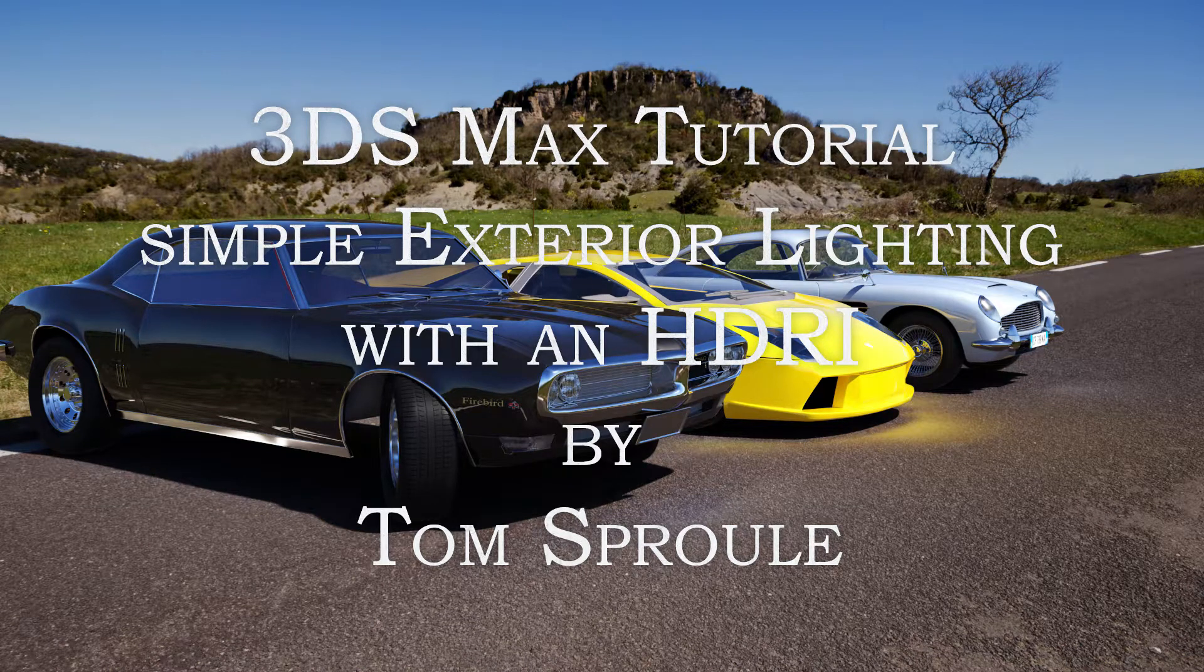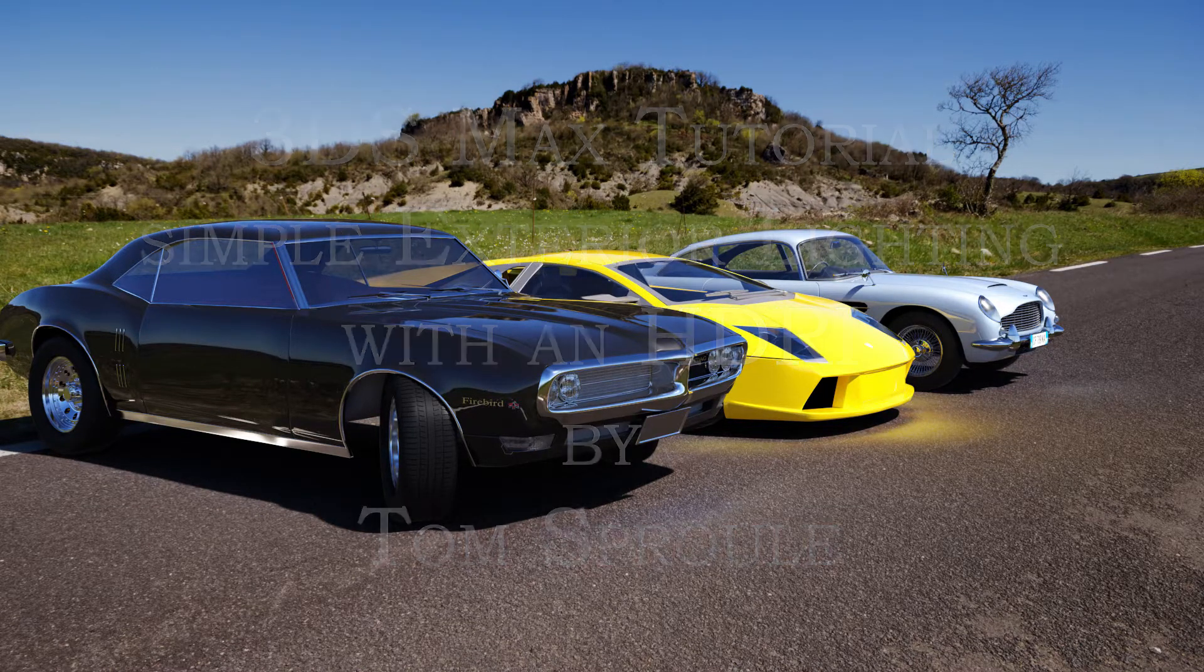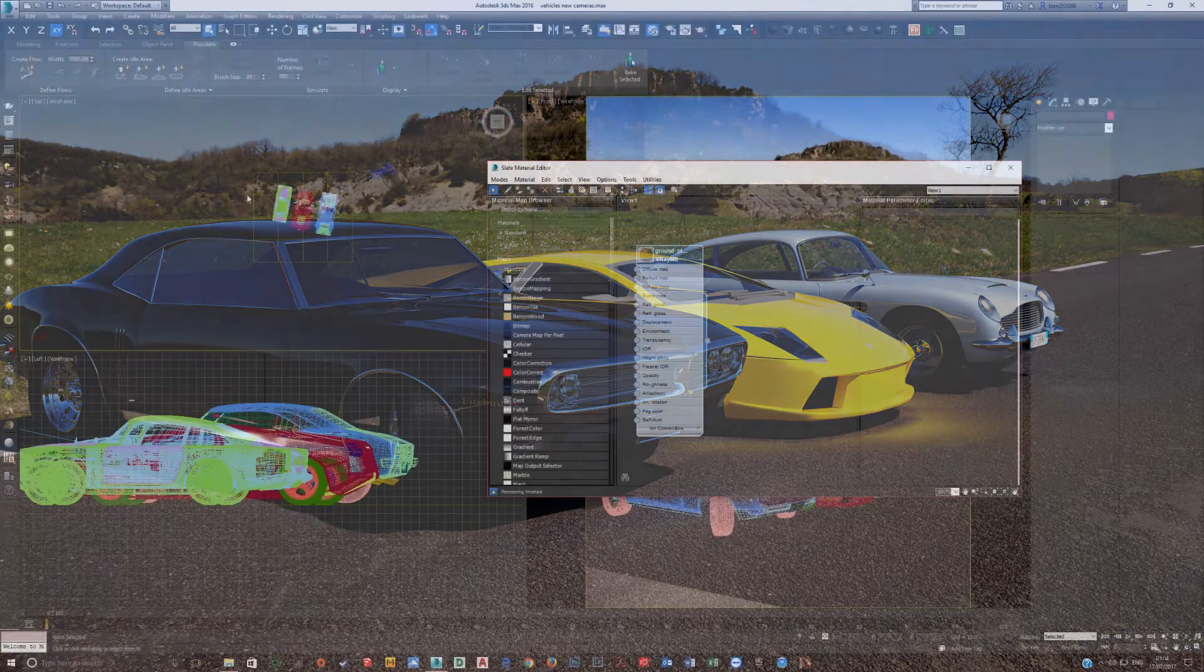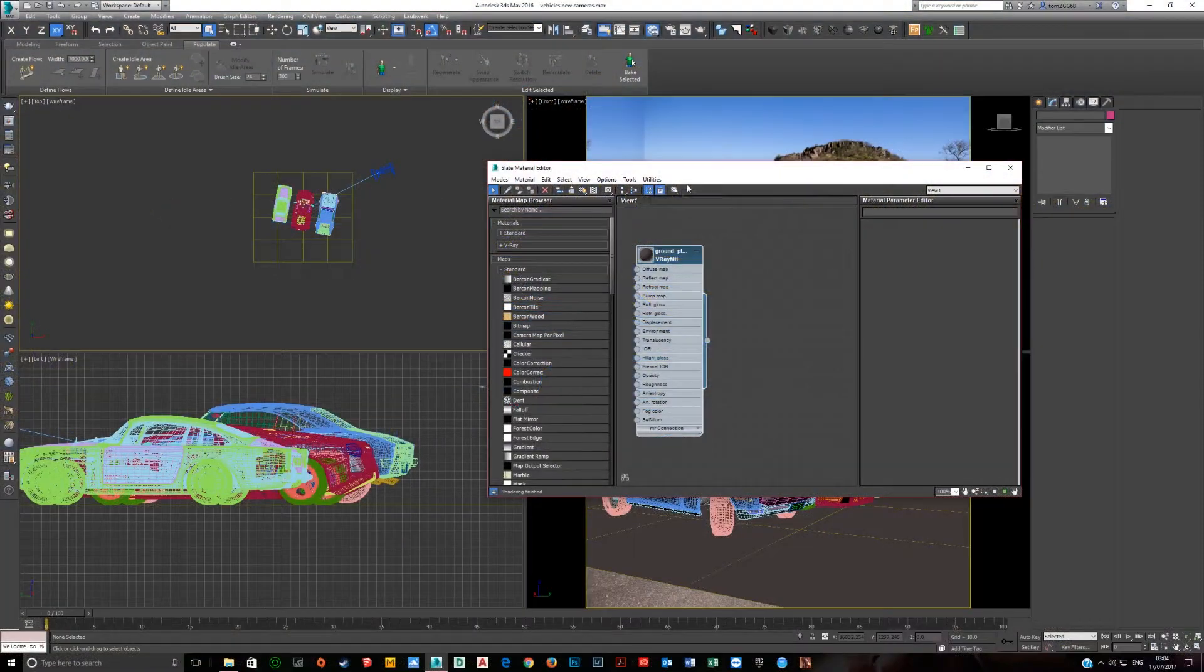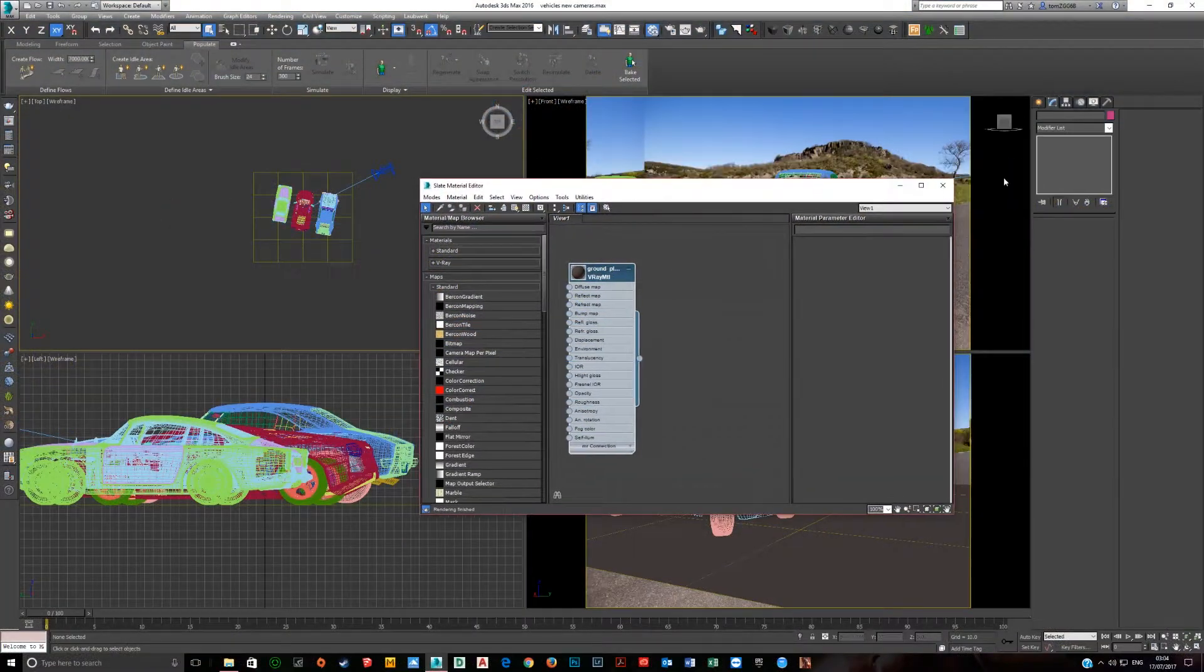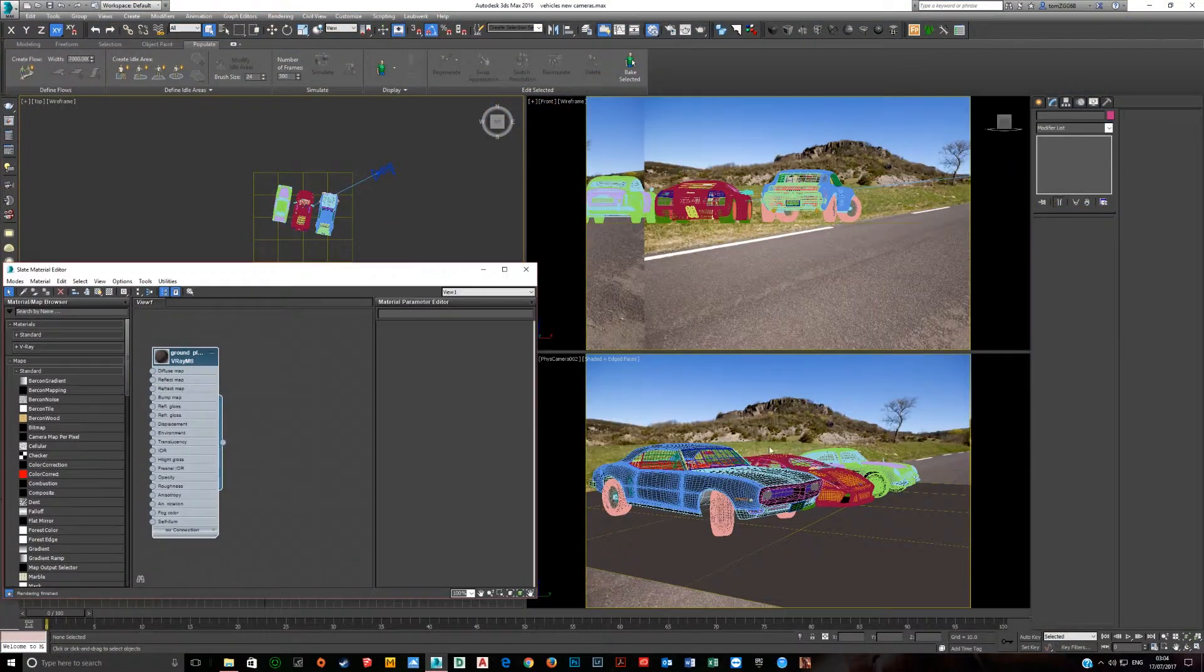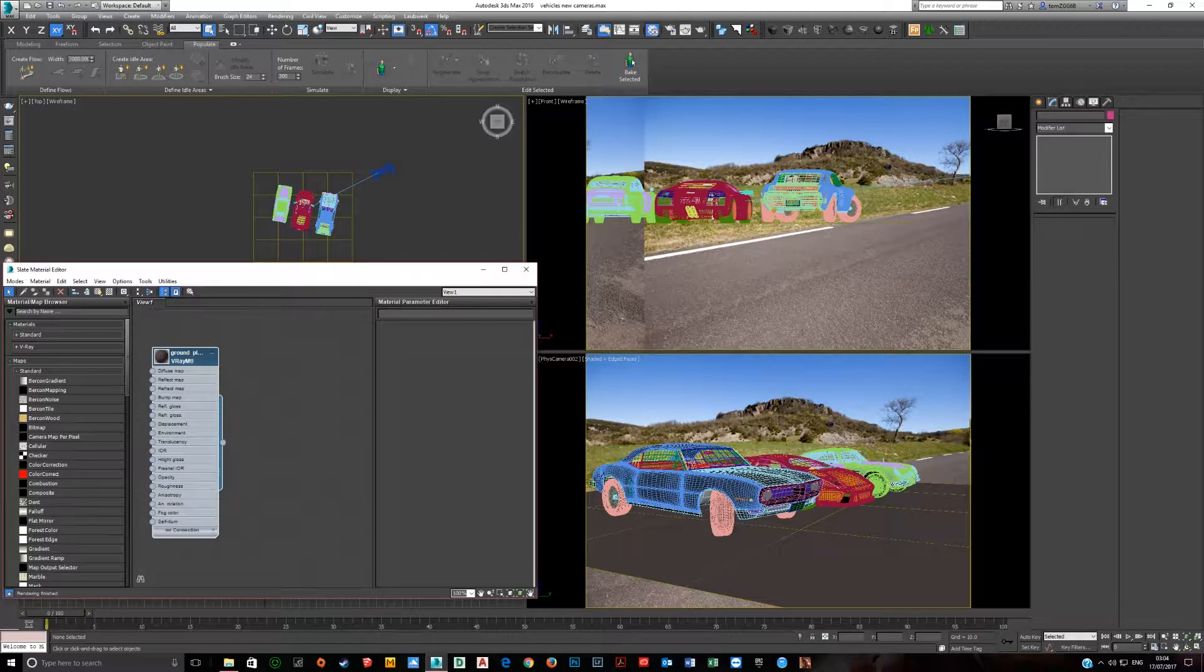We're going to do a quick tutorial on putting an HDRI into a 3ds Max scene. We're going to keep it short and simple. So this is the scene. We've got three cars here.